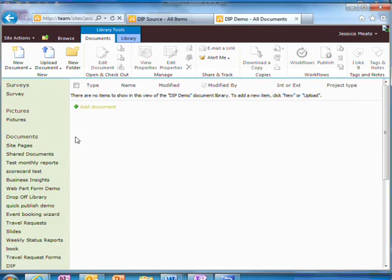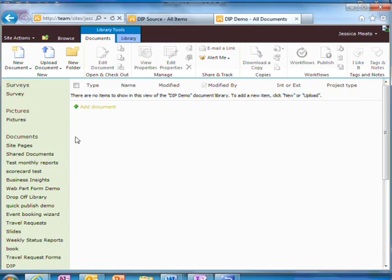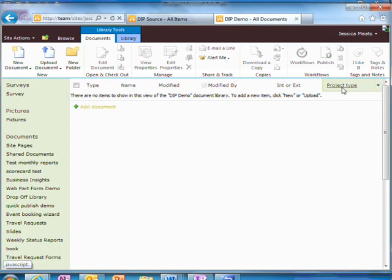For example, in this document library, I have a content type of project documentation and I would like users to add information about whether it's an internal or external project and the project type.